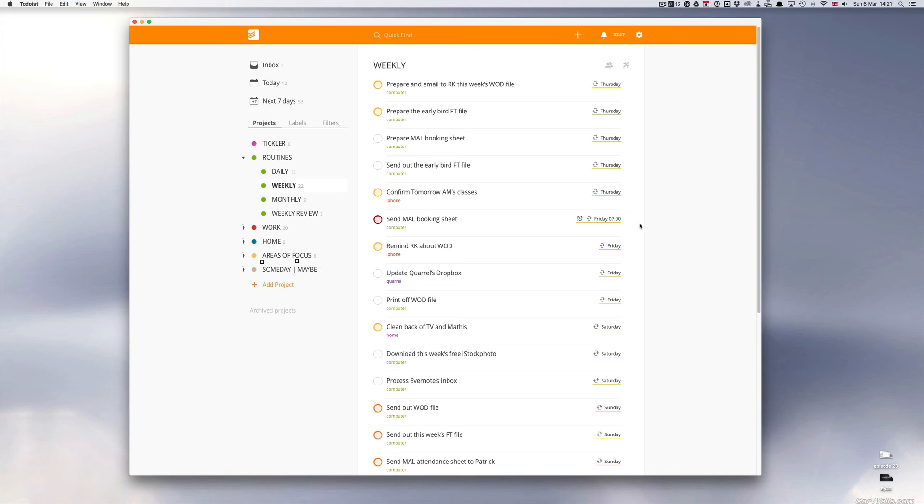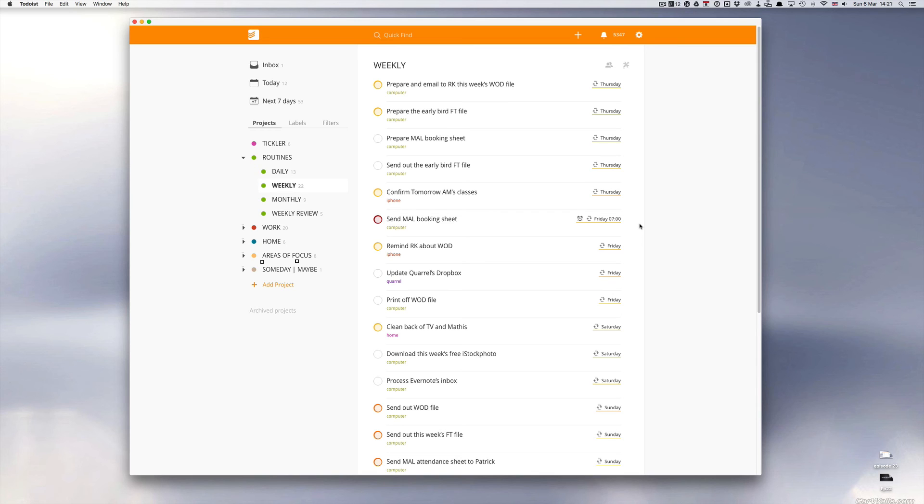So I set up this task to be sent out at 7am. I get a reminder on my phone at 6:50am. Usually at 6:50am I'm eating my breakfast and I'm reading the news on my phone, so I know that that notification will come up on my phone and I will be reminded to do it. So there's a real case situation where I use it.